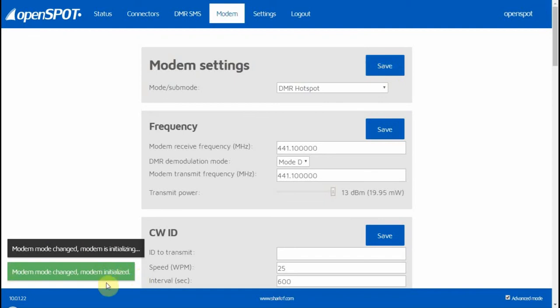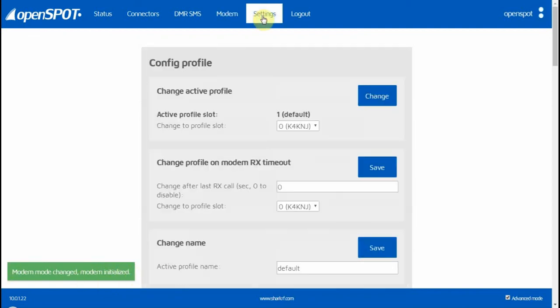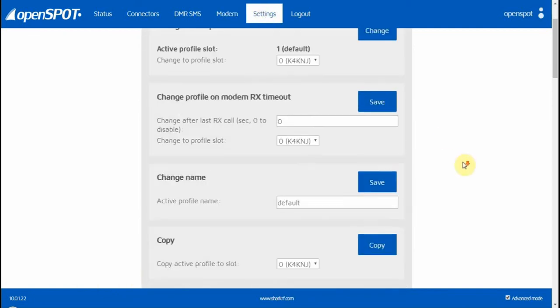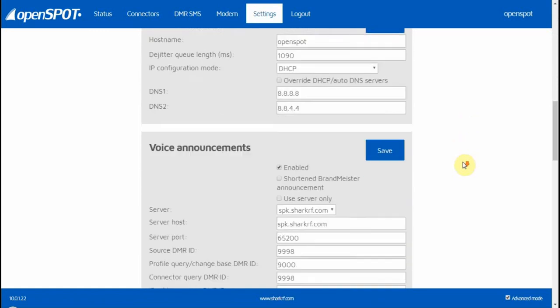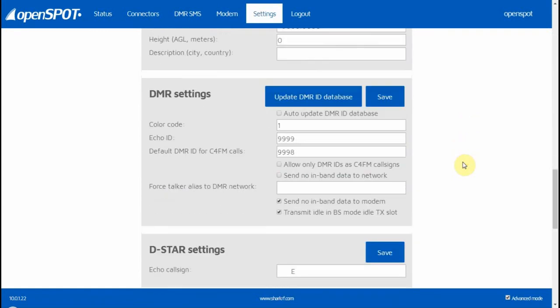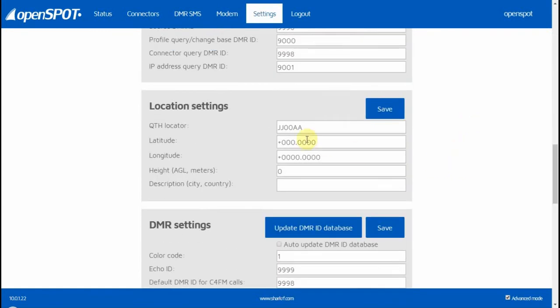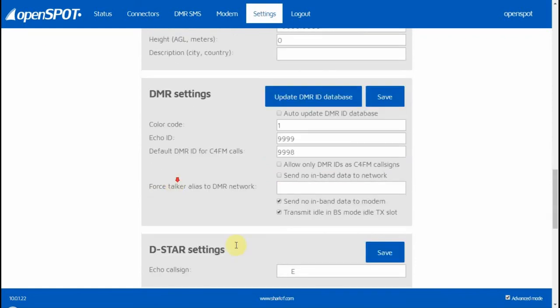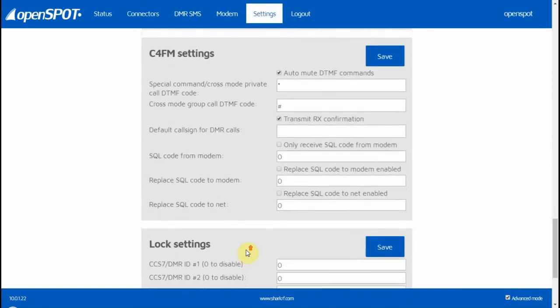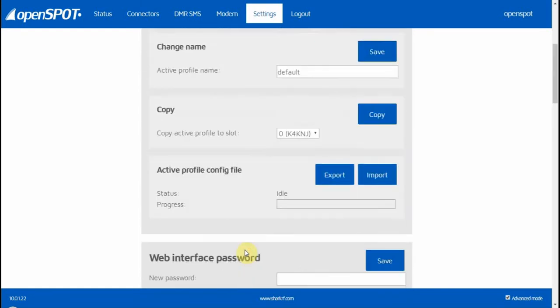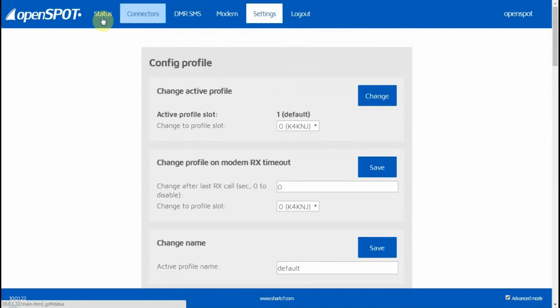It's going to save it and shows you all the settings here. You really don't have to do much—it's just default stuff. If you want to, you can set your location or modify things, but you don't really have to.